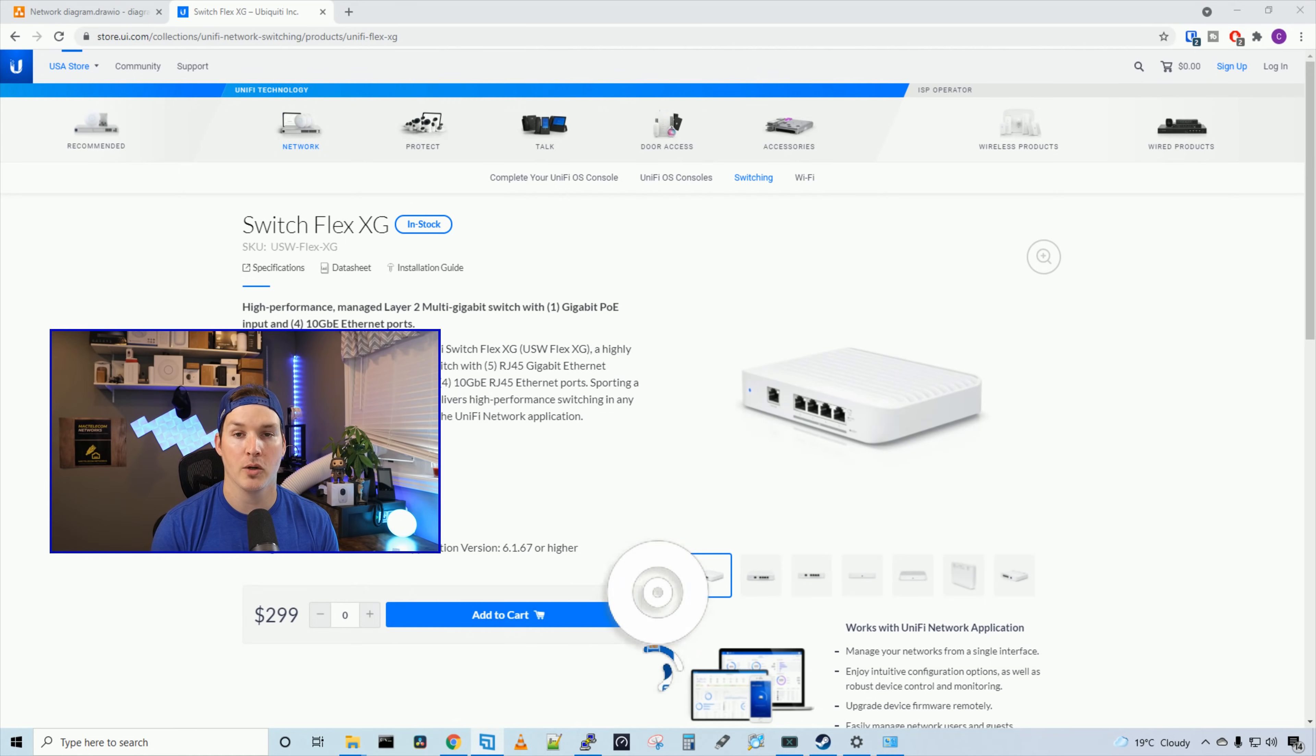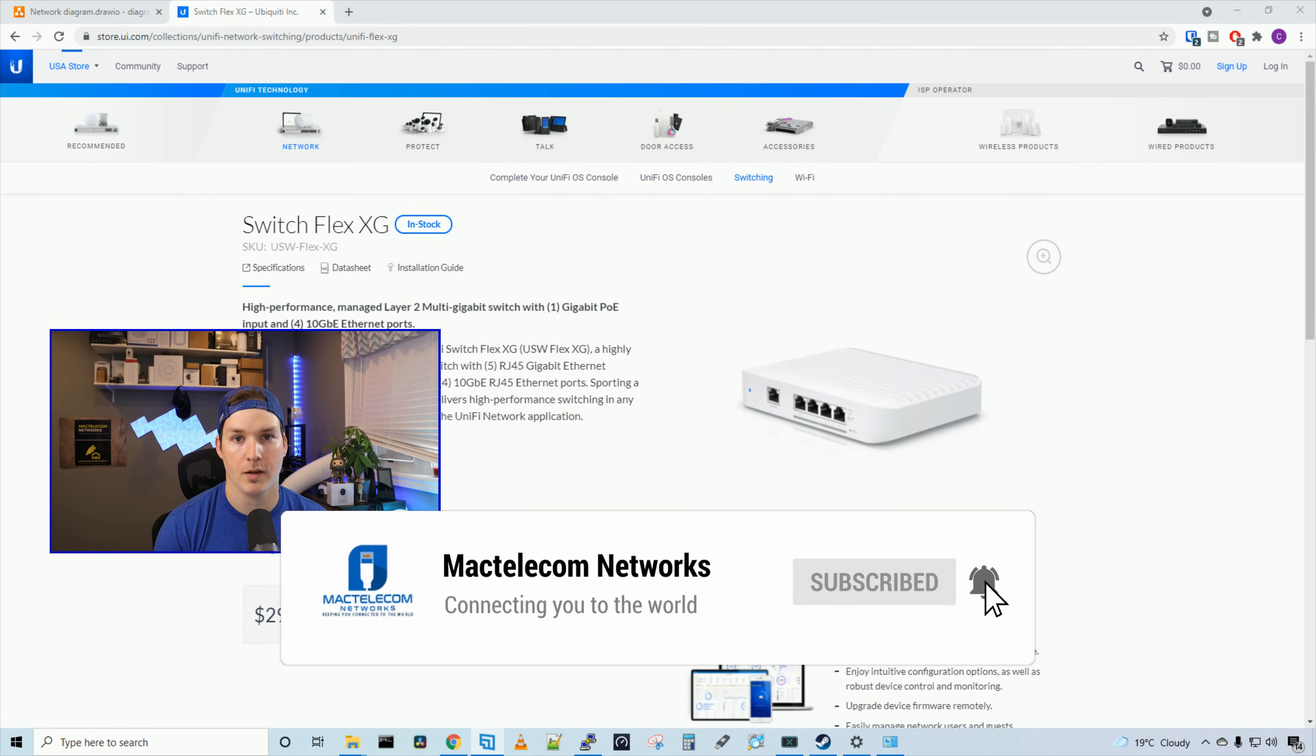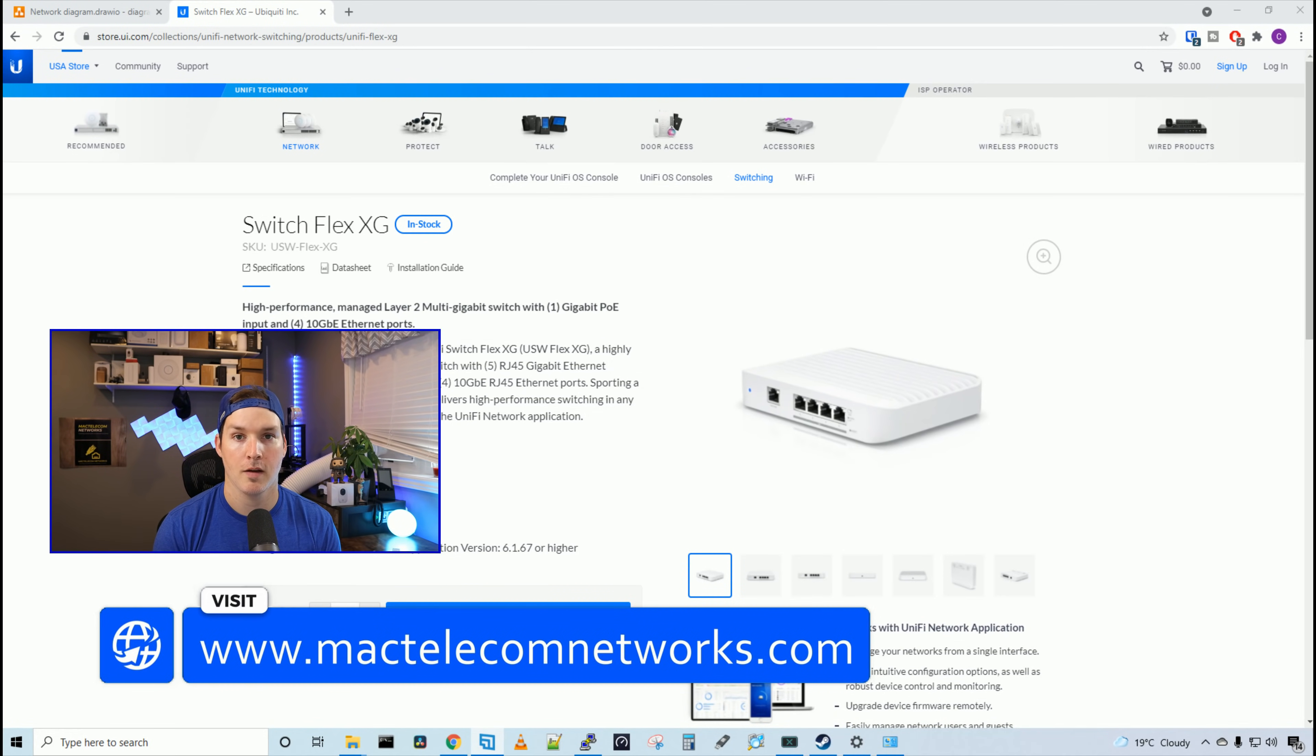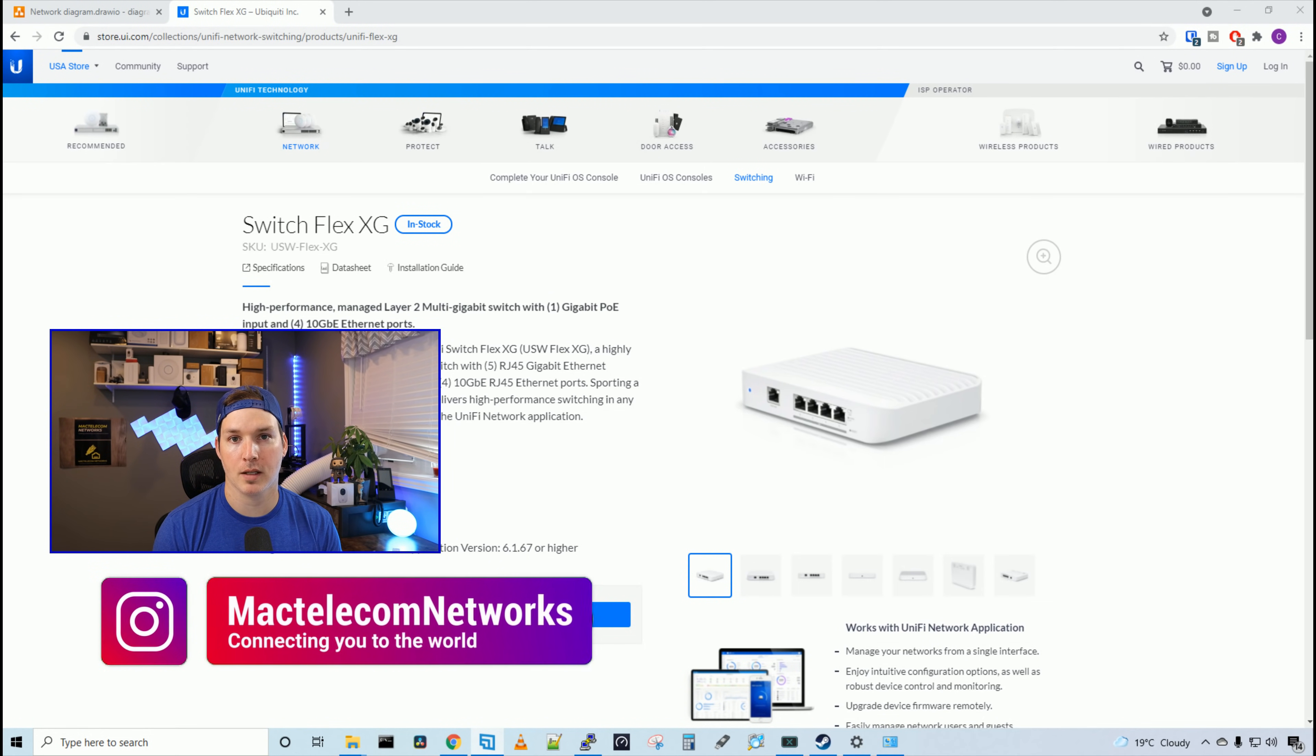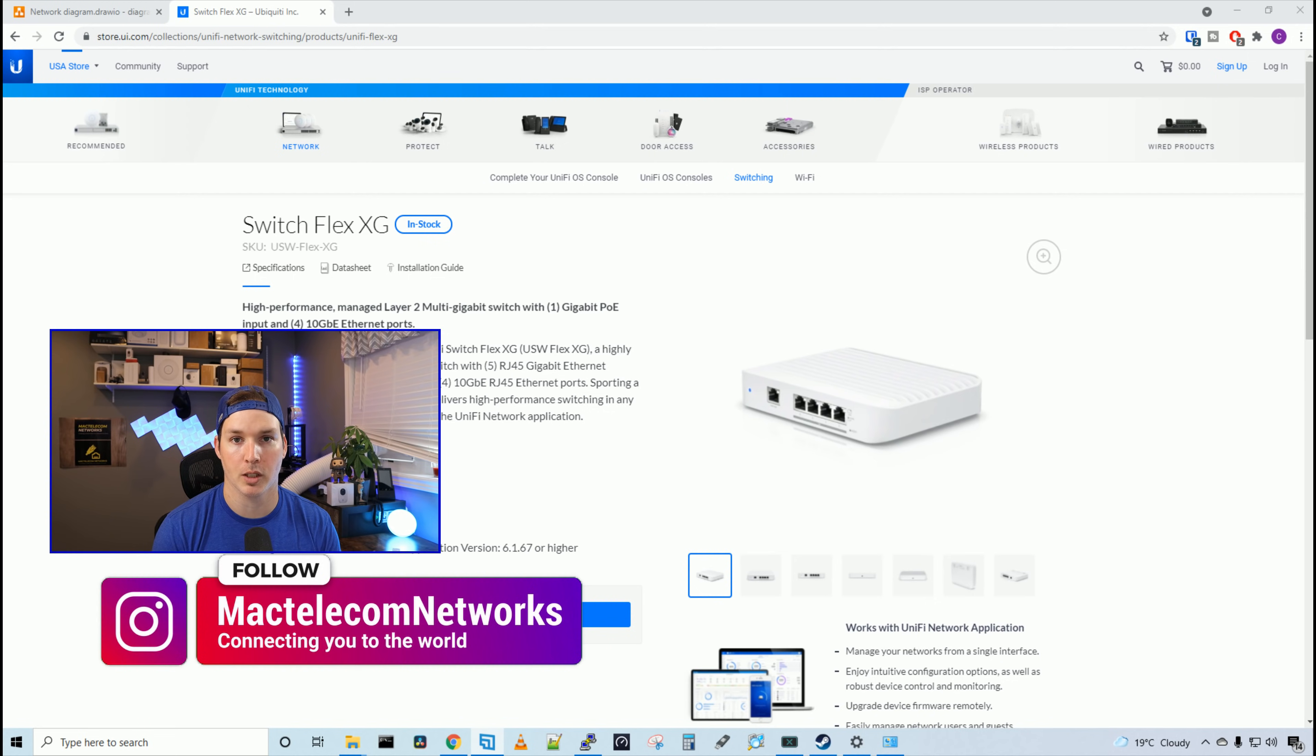If you're new here, please hit the subscribe button, make sure to hit the bell icon. If you'd like to hire me for network consulting, visit www.mactelecomnetworks.com. You can find us on Instagram at MacTelecom Networks and we have a Discord and Amazon storefront and I'll put a link in the description below.